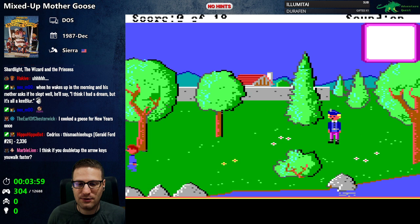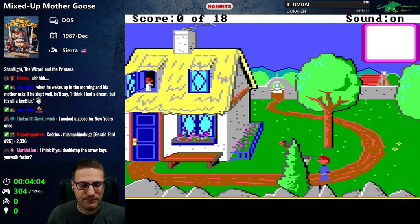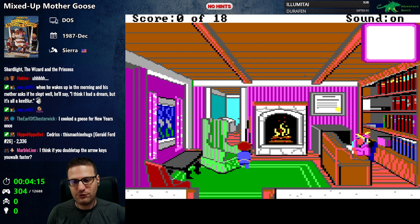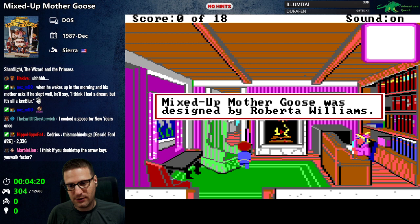Oh yeah, that's too fast — I ran into Mother Goose's rear end. Oh, we can go in Mother Goose's house! There's no text parser here or anything. Info about MG says Mother Goose was designed by Roberta Williams.